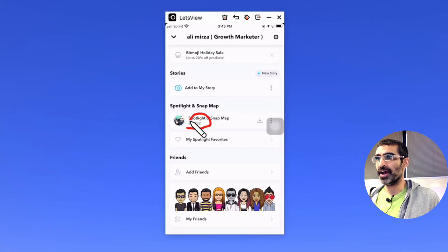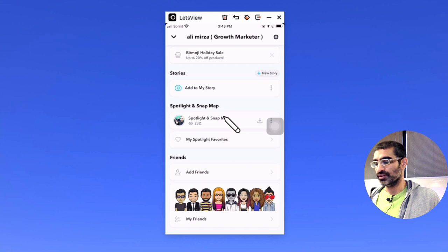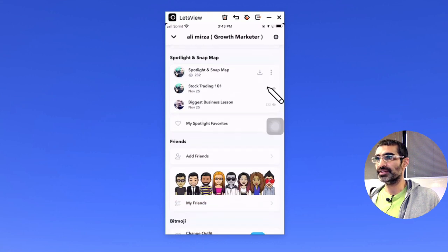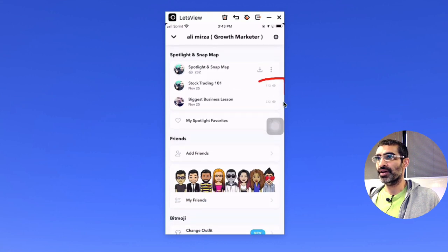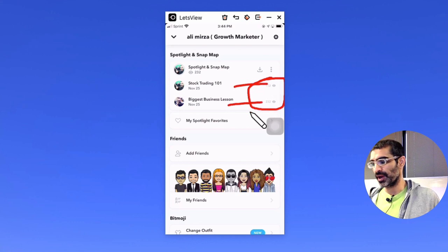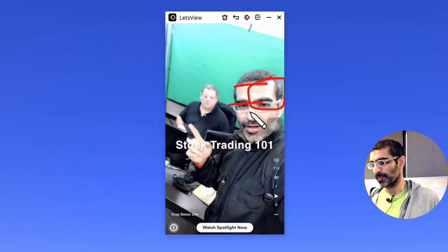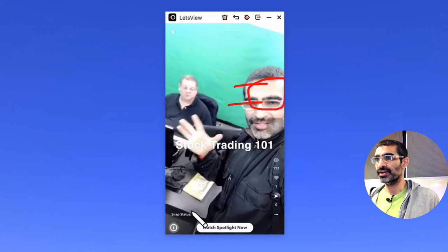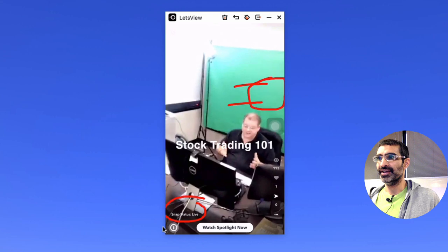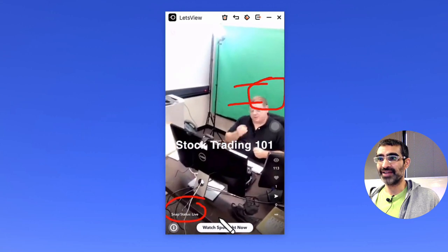So my Spotlight had 232 views. When I click on this, here's how many views I have — one of them 232 and another 113. And when I click on these, you're going to see the status right here. It says snap status: live.